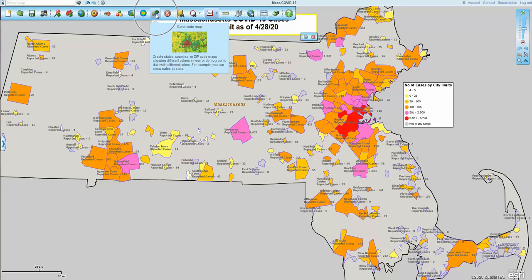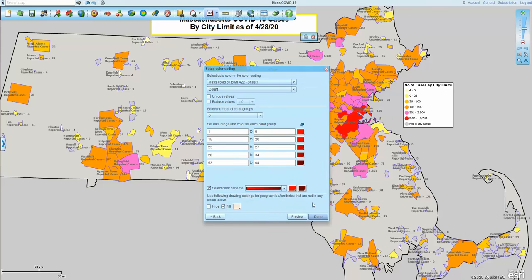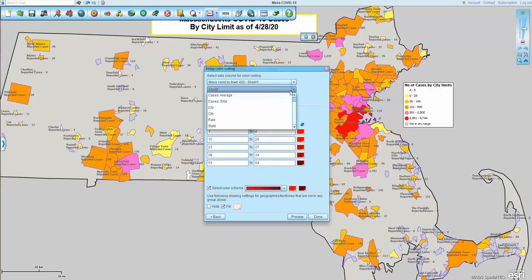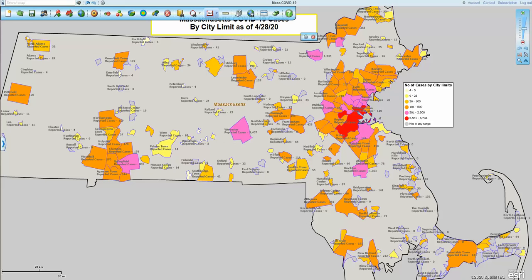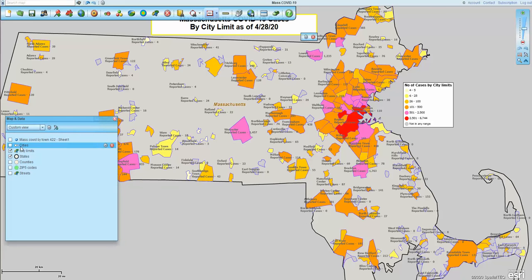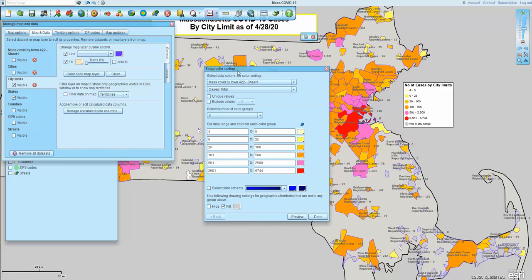Now I've got my city limits layer color coded. You can do the color coding here by walking through the color coding functionality with counties selected, my data selected, and then my column of that data selected — which in this case was the case counts. Then you can see the counts of COVID by town, color coded on the map view.